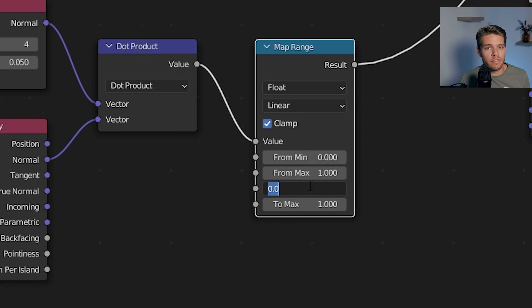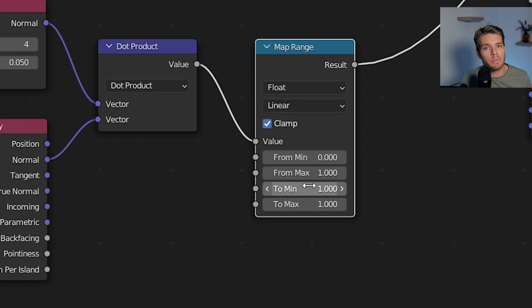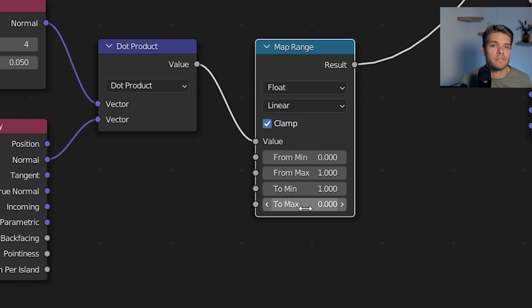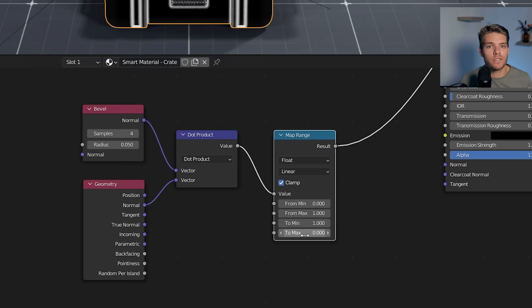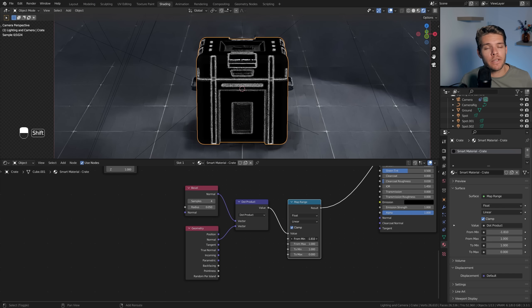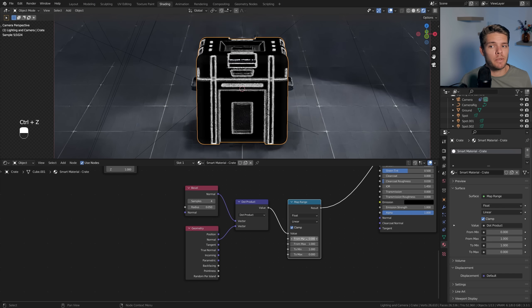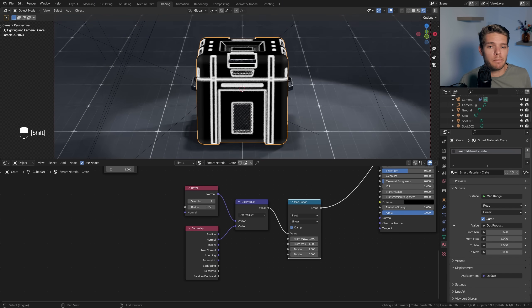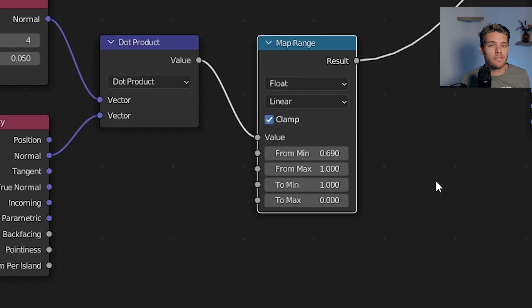Since this results in a pretty faint map, we're going to use the Map Range node to tweak the result. First, we need to flip it, so set the To Min value to one and the To Max value to zero. Now play around with the values until you're happy with the result. These are the values that I used.